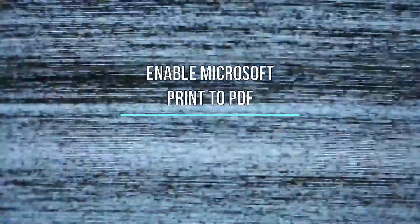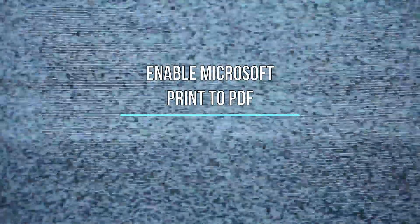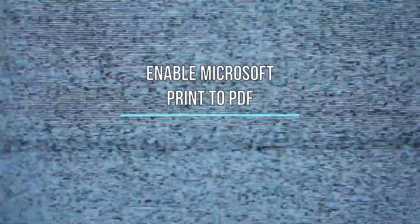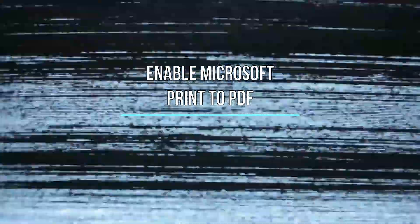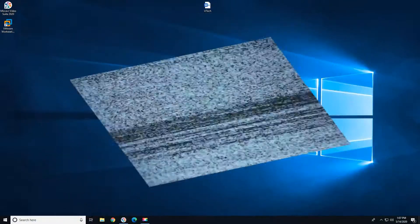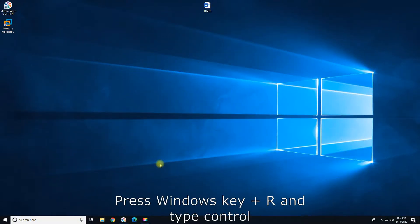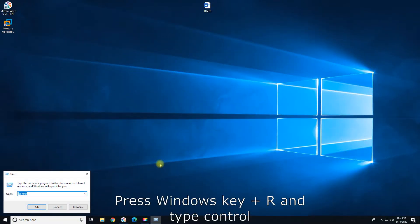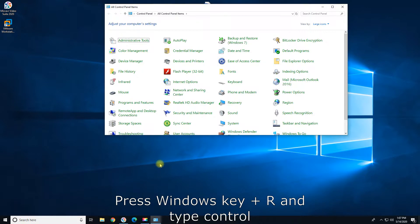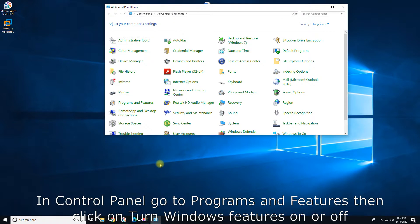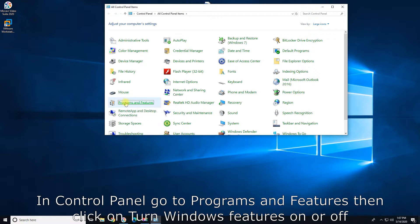Enable Microsoft Print to PDF. Press Windows Key Plus R and type Control. In Control Panel go to Programs and Features, then click on Turn Windows Features On or Off.